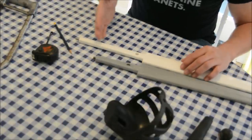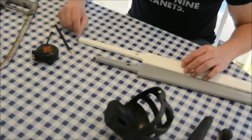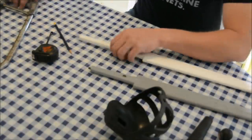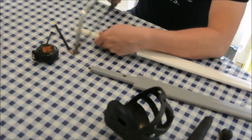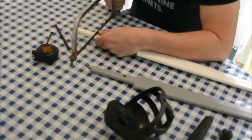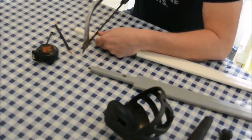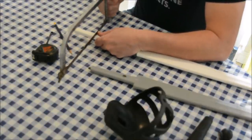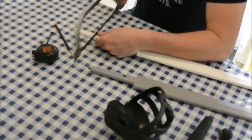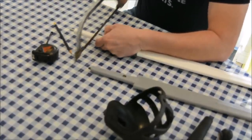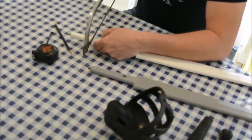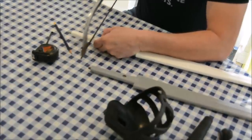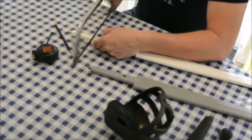With our hacksaw, we're simply going to start off with a couple of nice, slow, gentle cuts. As the saw begins to bite, we can use that to guide it all the way around.